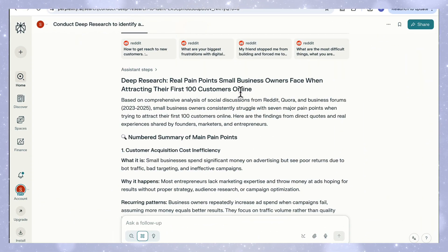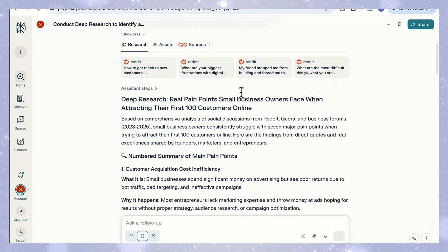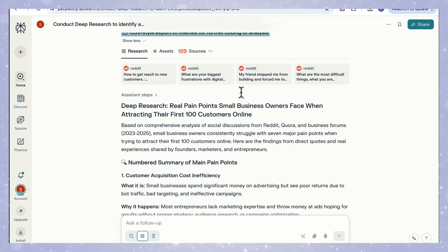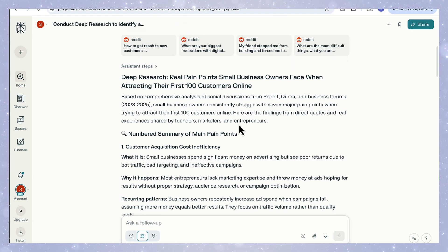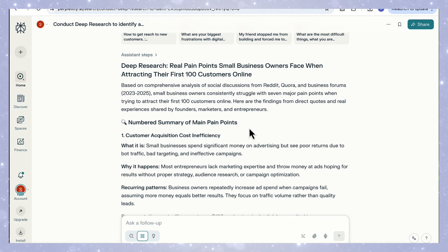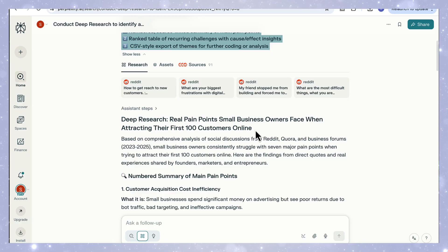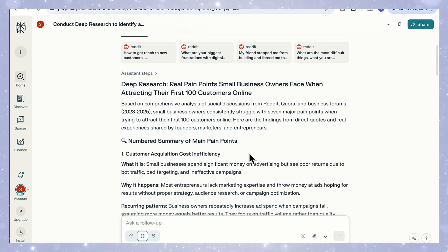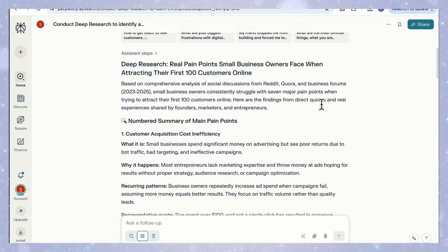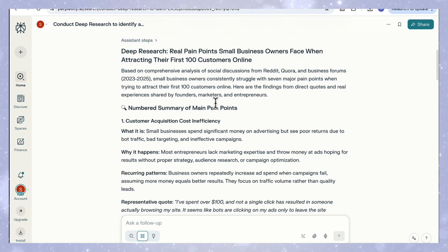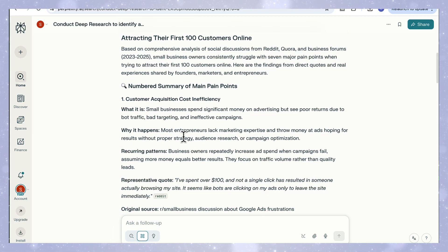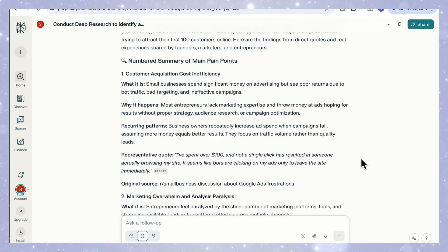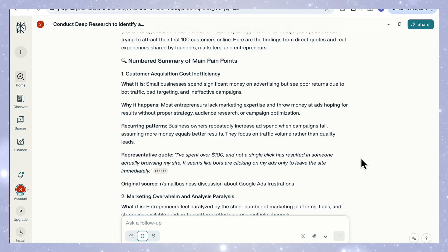You can see how Perplexity has taken the full prompt and turned it into a proper qualitative analysis, not just listing what people say, but grouping hundreds of real founder discussions into clear recurring pain points. It's pulled insights directly from Reddit and business forums, and you can see how each theme includes what the pain point is, why it happens, and even recurring behavioral patterns that explain how one challenge leads to another.